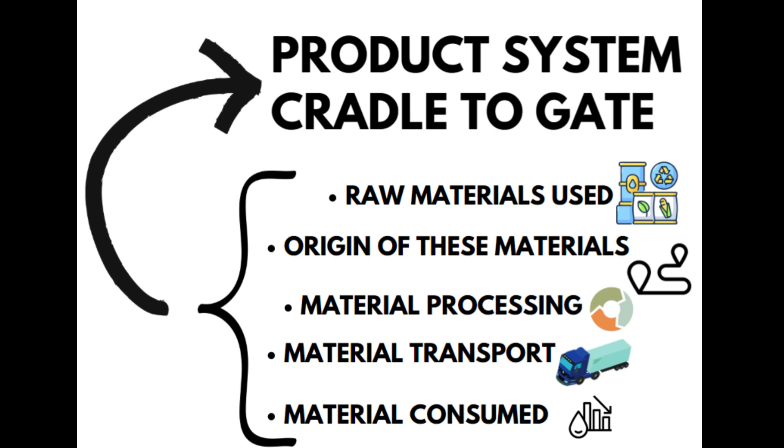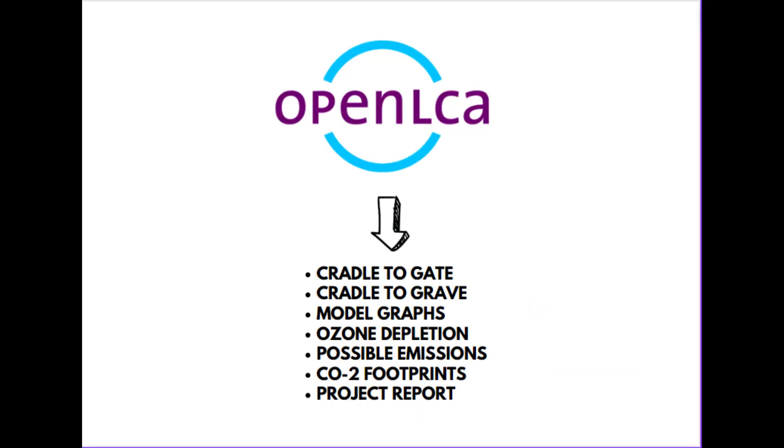Based on all of these factors, you can conduct a cradle-to-gate life cycle analysis. If you also take into account its disposal, then it becomes cradle-to-grave life cycle analysis. So using OpenLCA, you can perform cradle-to-gate analysis and cradle-to-grave analysis.